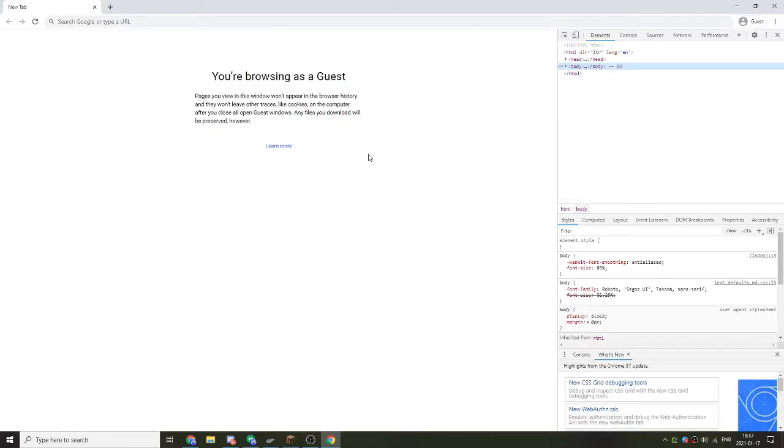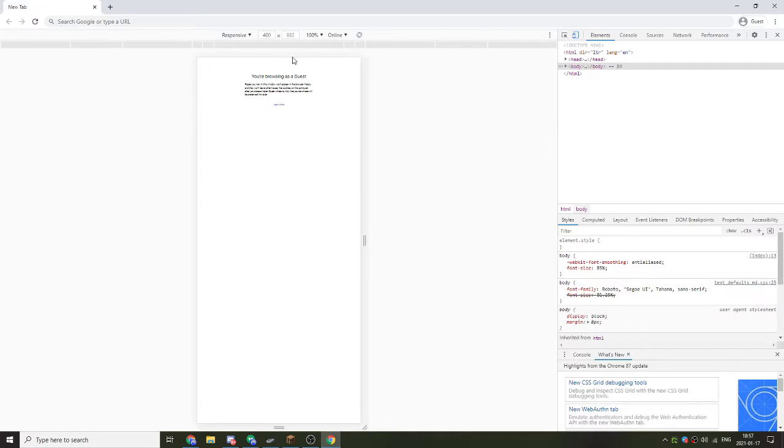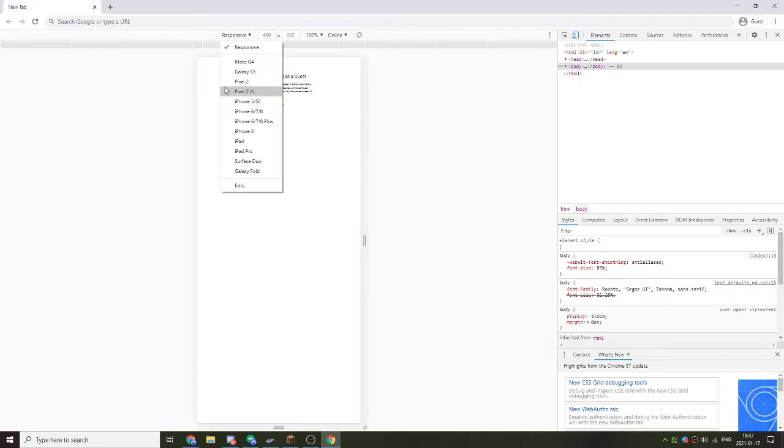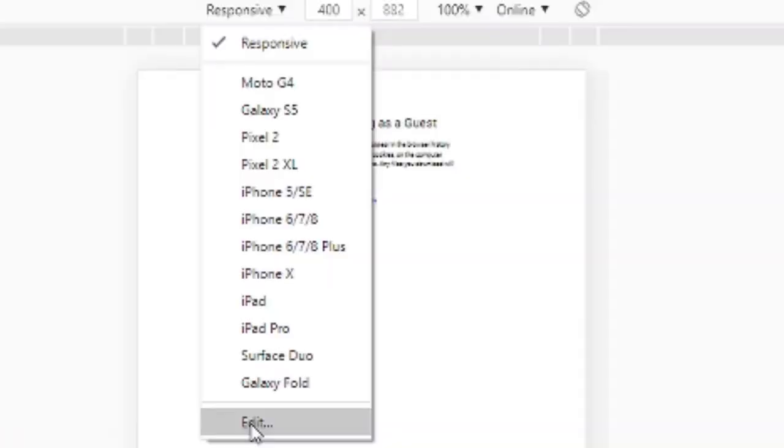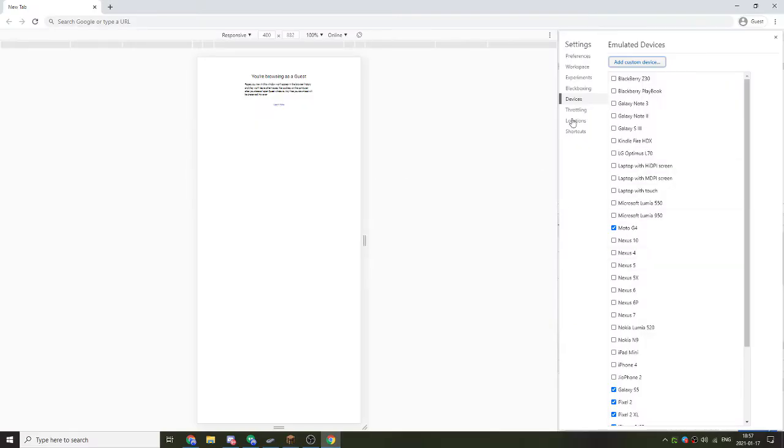Next, you want to head over to this little icon here. It looks like a phone next to a tablet. Click on that and you'll notice that it's really shrunk. Just ignore that. All you need to do is click on Responsive, click on the drop-down menu, click on Edit, and you'll notice you have Emulated Devices.